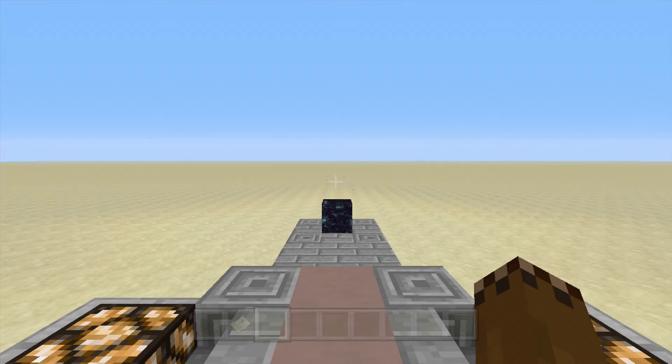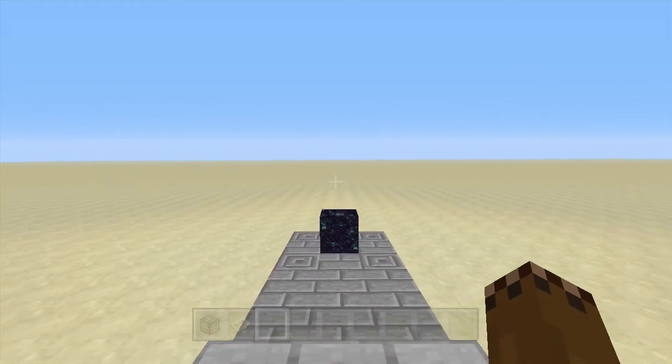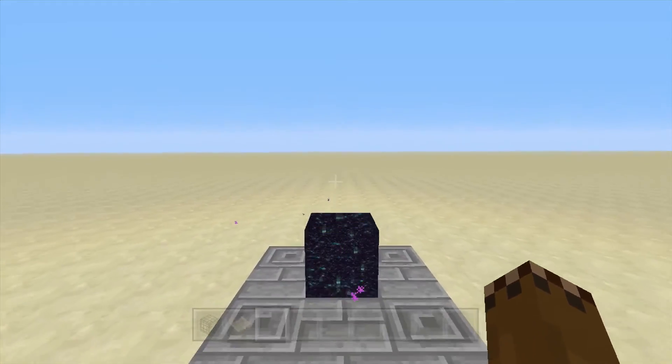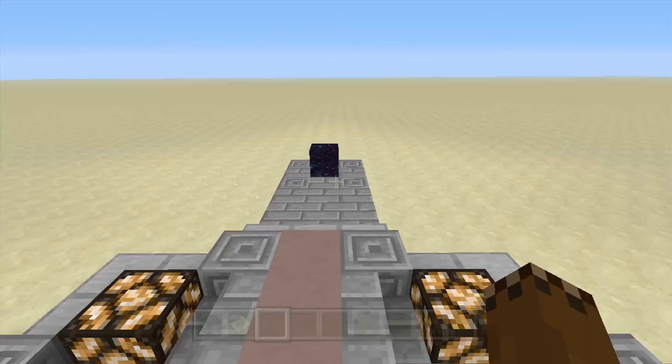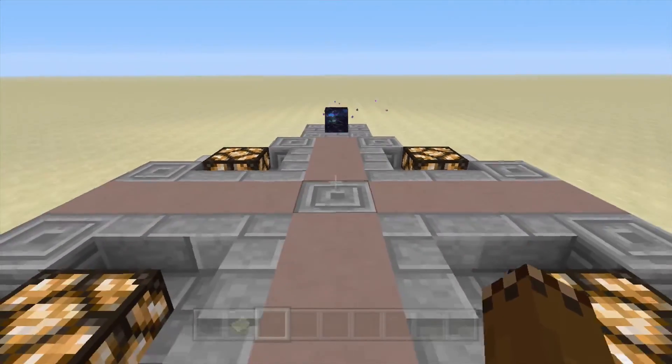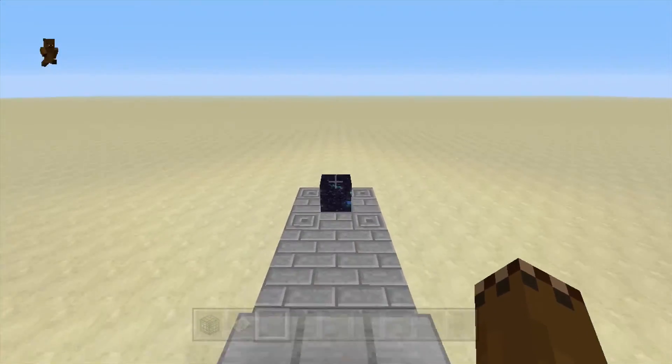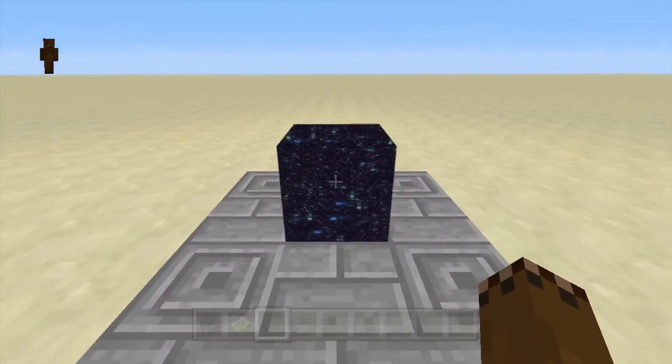Now that we're back on our world, we can go ahead and test the end gateway. As you can see, it completely works. It teleports back to where we would expect it, as well as doing an exact teleport as well.